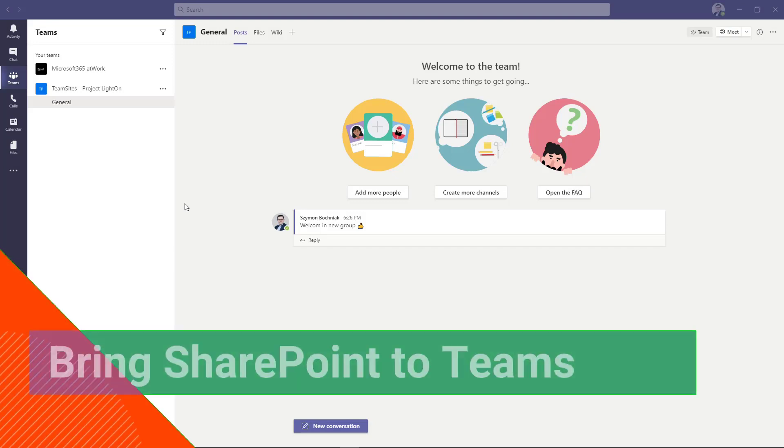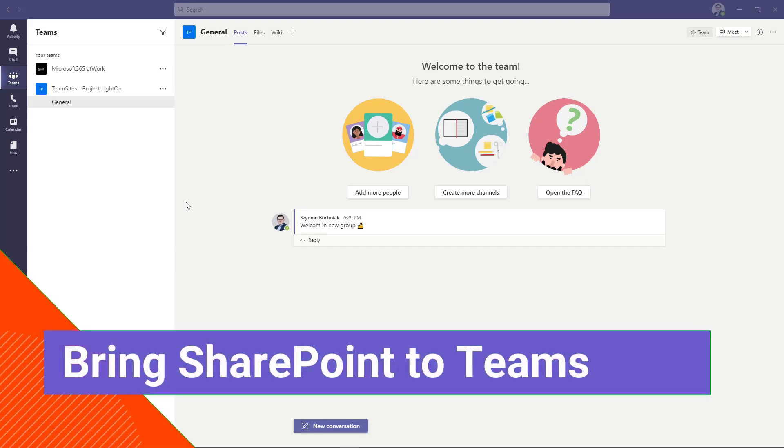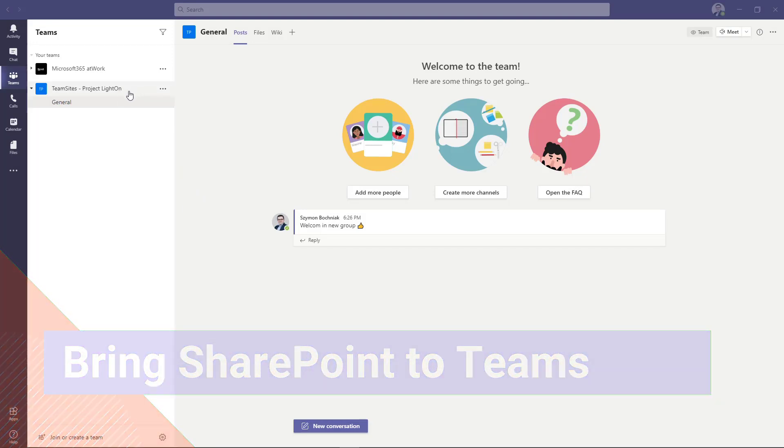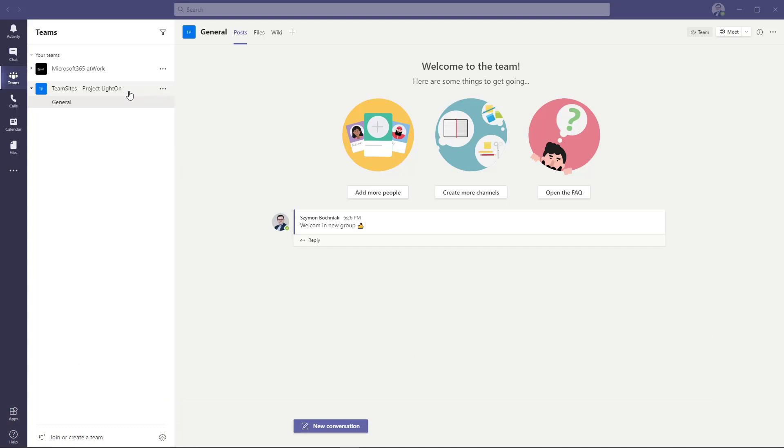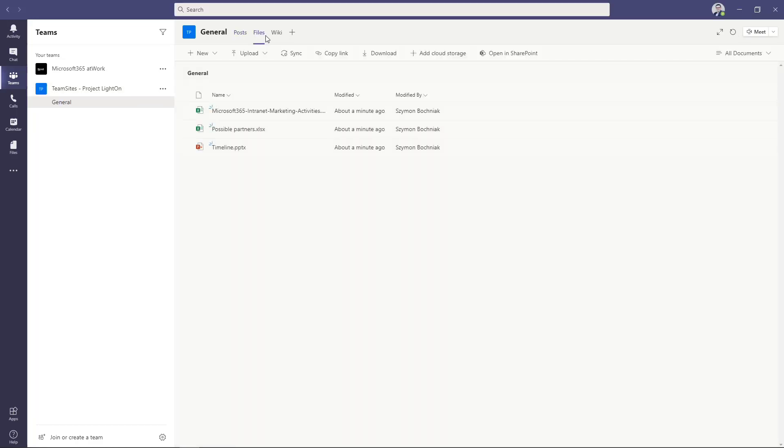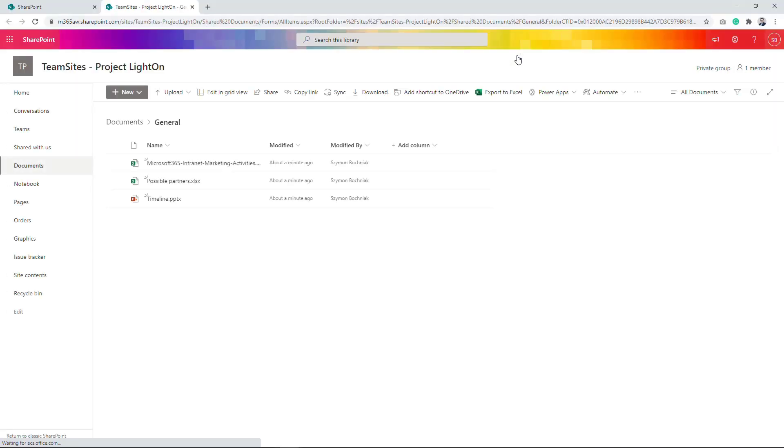When you're working with Microsoft Teams, you should always remember that every team contains the SharePoint site. If you would like to check this site, it's very easy to locate it. Just go to Files tab and there you will find the Open in the SharePoint button. This will open the browser and navigates you to your SharePoint site which is created behind the Microsoft Teams. On this level you have access to all files, you can extend it, you can use it whenever you want. It's good to know about it because you can interconnect these two platforms both ways.